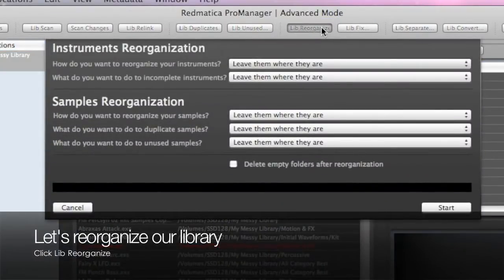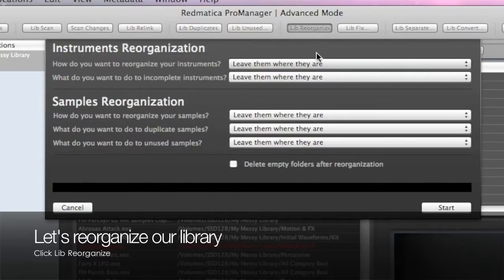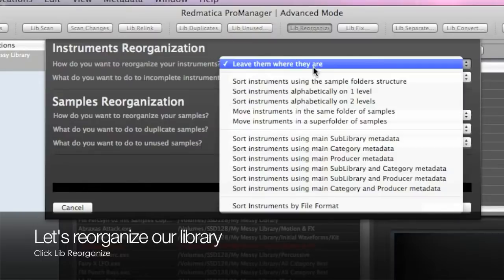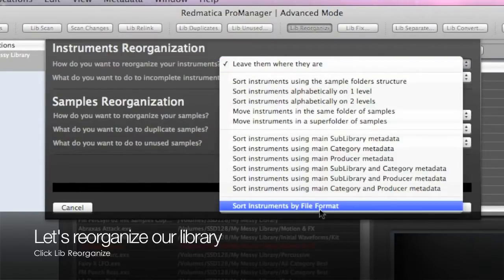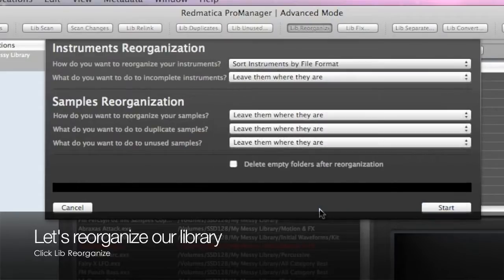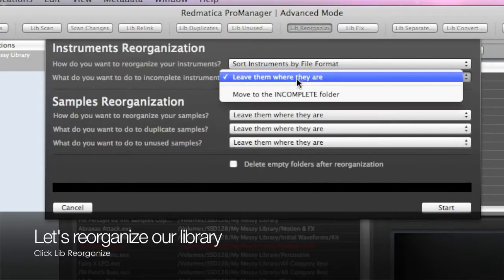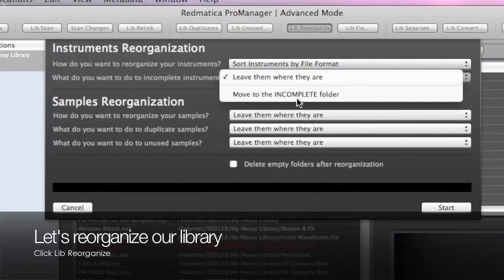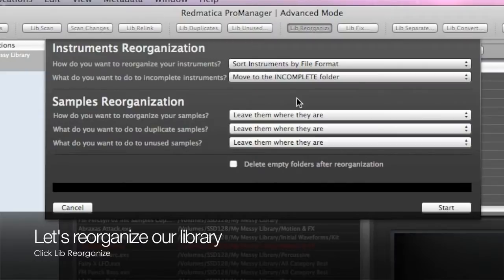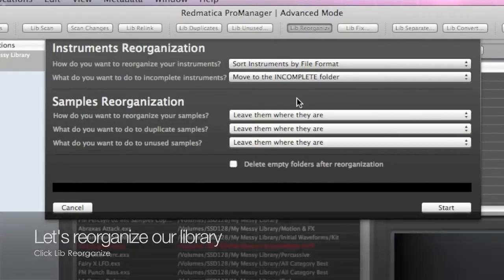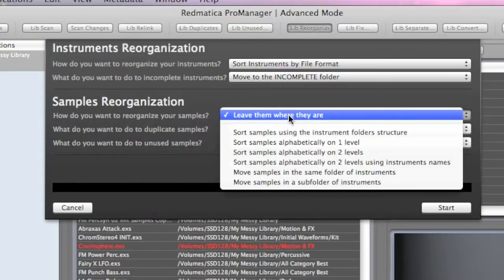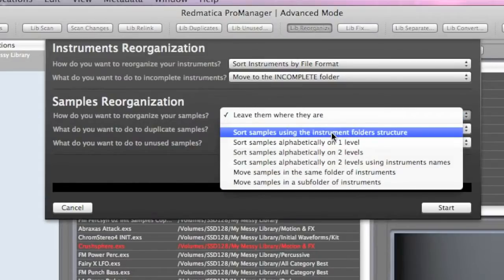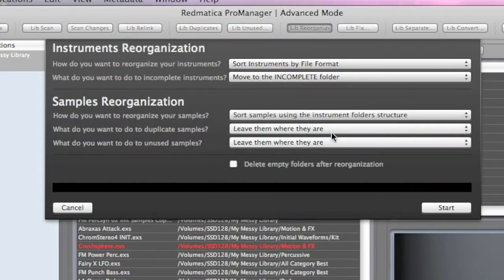Let's use ProManager to reorganize our files. As first thing, I want to separate instruments by format. We'll also move incomplete instruments aside in a separate folder and we'll also reorganize our samples so that their folder structure will resemble the one for instruments.